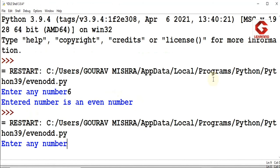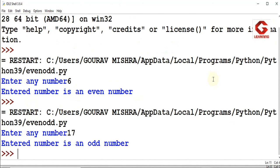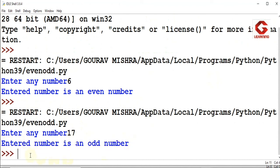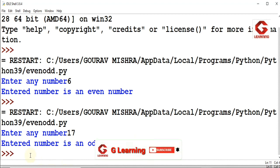I will enter an odd number to check if the result is correct or not. In this way, in Python programming language, we can easily find whether a number is even or odd.